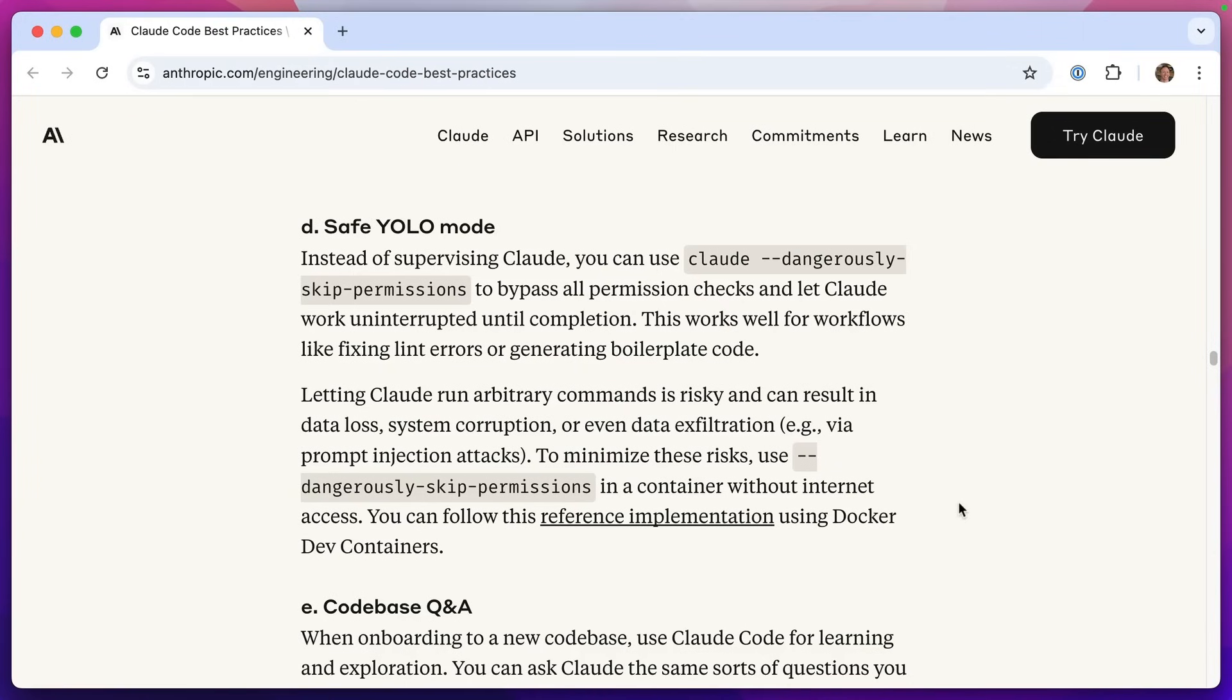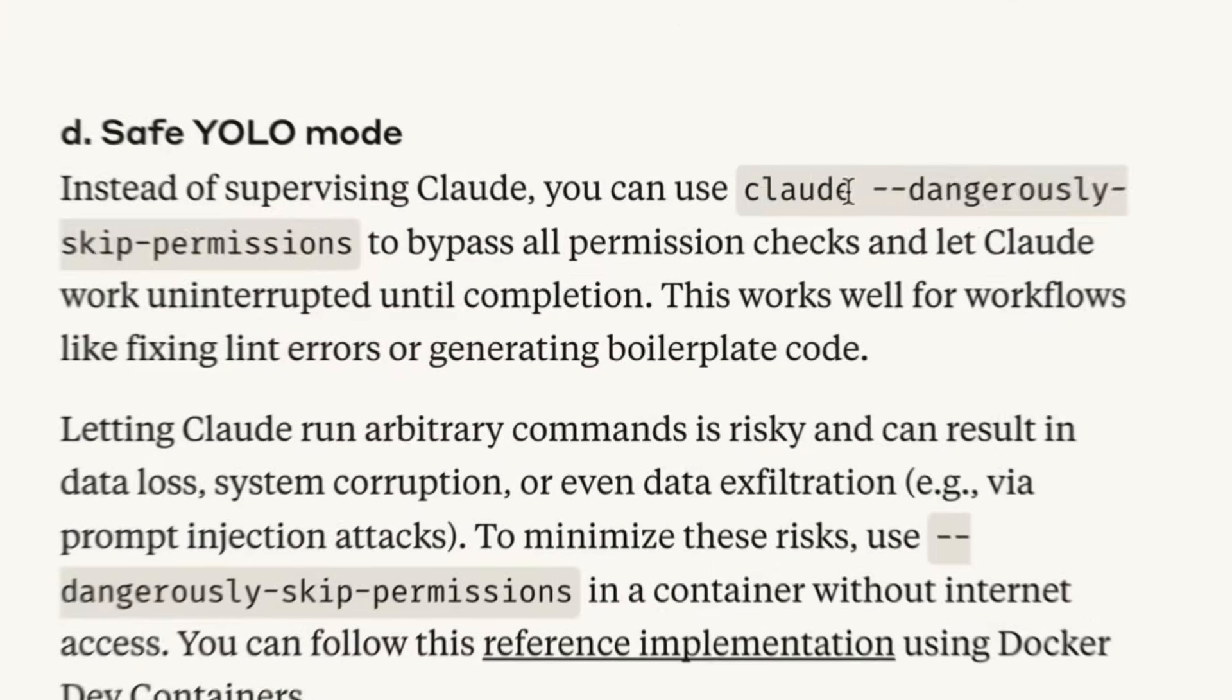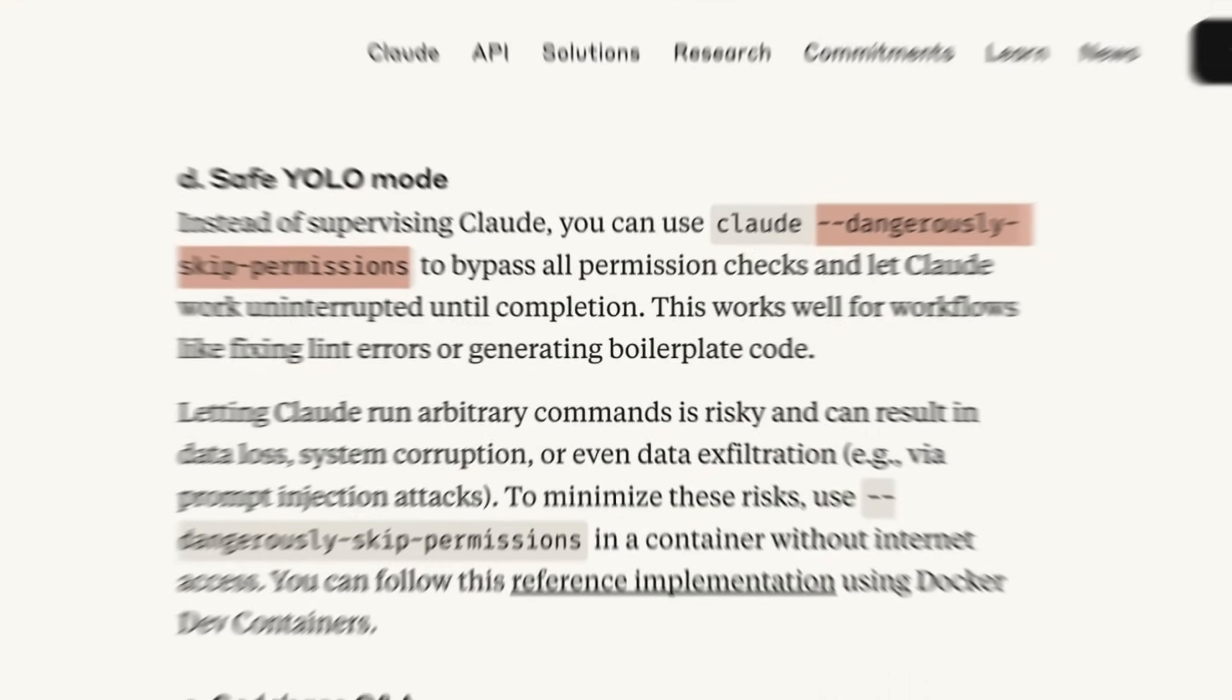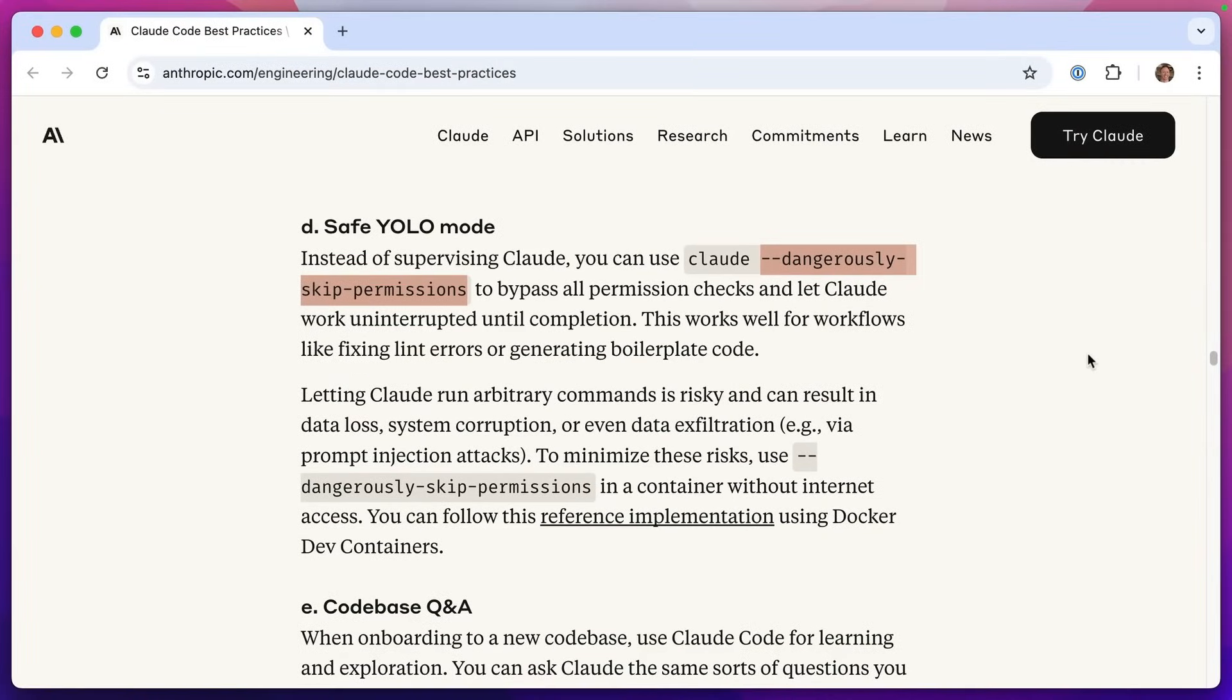They do it using something called YOLO mode, which is basically giving Claude the dangerously skip permissions flag, which bypasses all checks and lets Claude work uninterrupted until it completes the task. The best examples of this are things like fixing lint errors in your code or generating boilerplate code, like installing a new project.